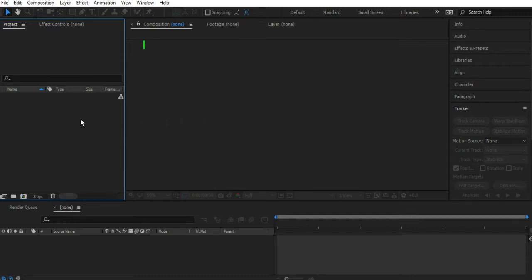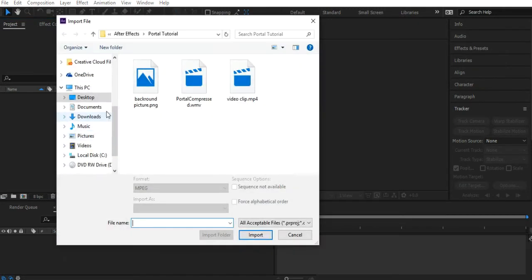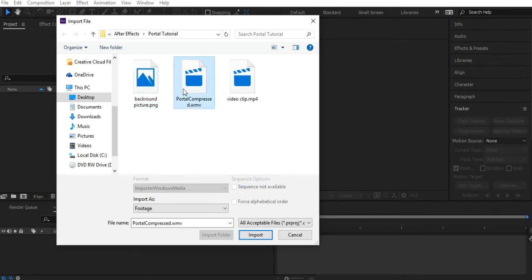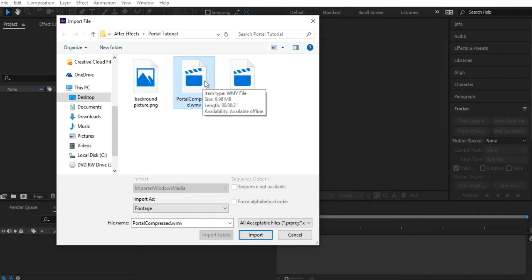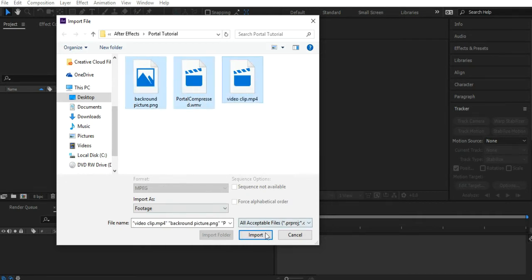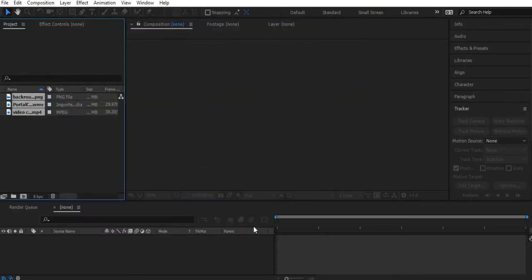First of all, let's go ahead and double click here to import all of our files. We've got a screenshot from the footage - I'll explain what this is later - our actual portal effect, and the video clip. I'll leave a download link to the portal effect in the description. Let's select all these and import.